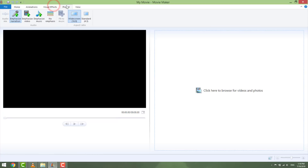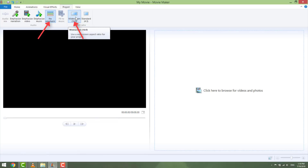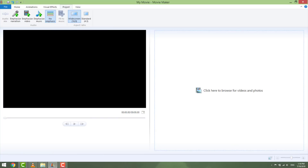First, go to the project tab and make sure that you set it to no emphasis and that white screen is selected. This way you will have all things prepared — just set it and forget it.